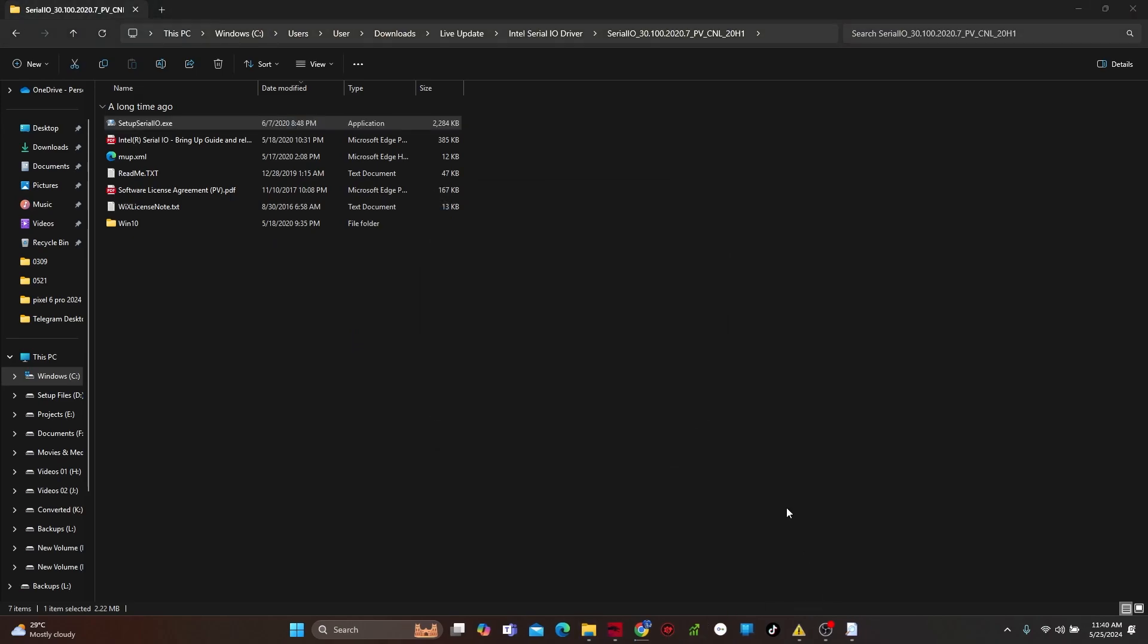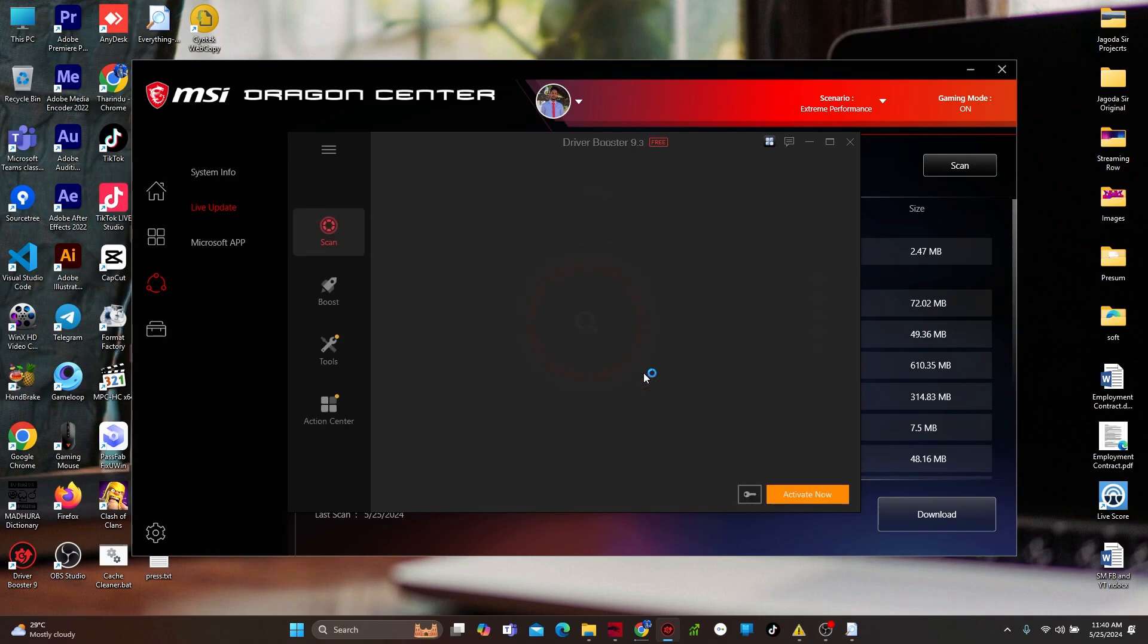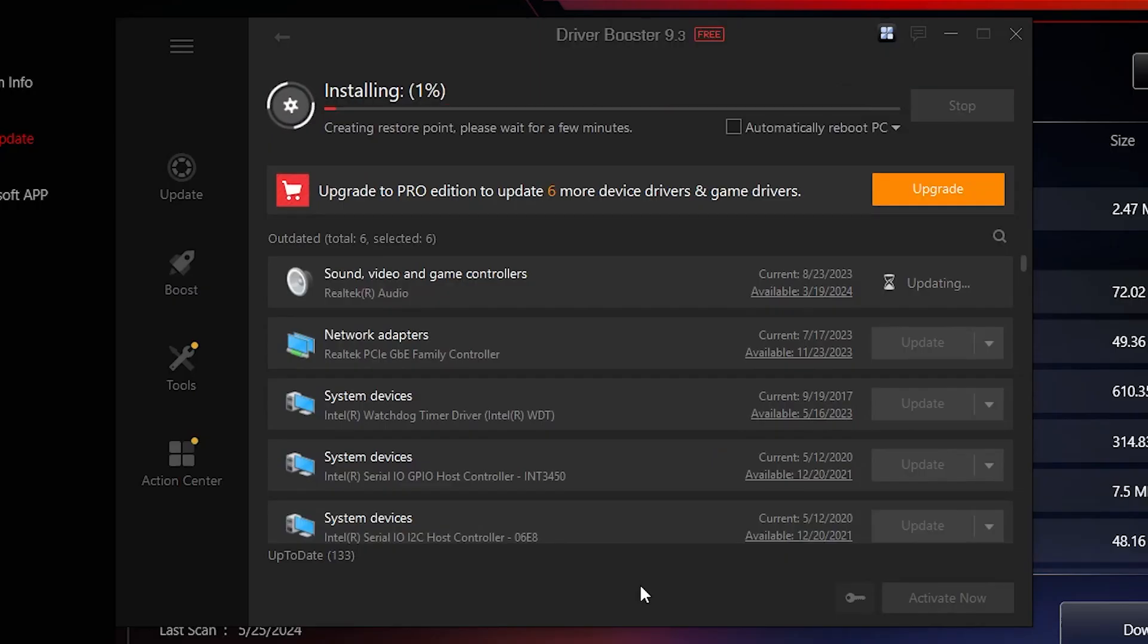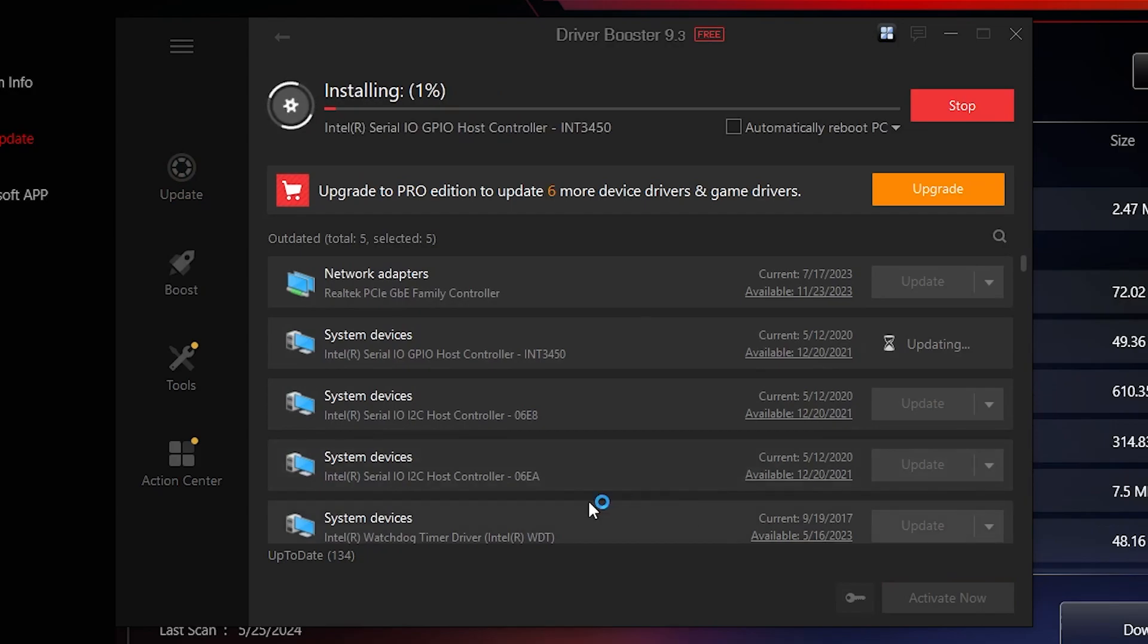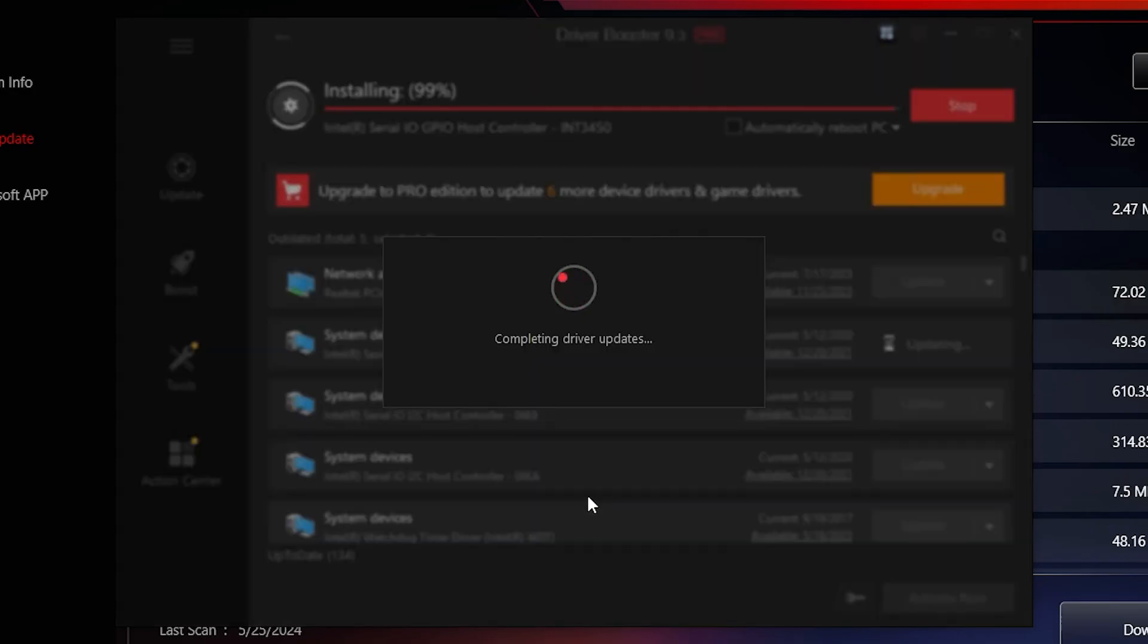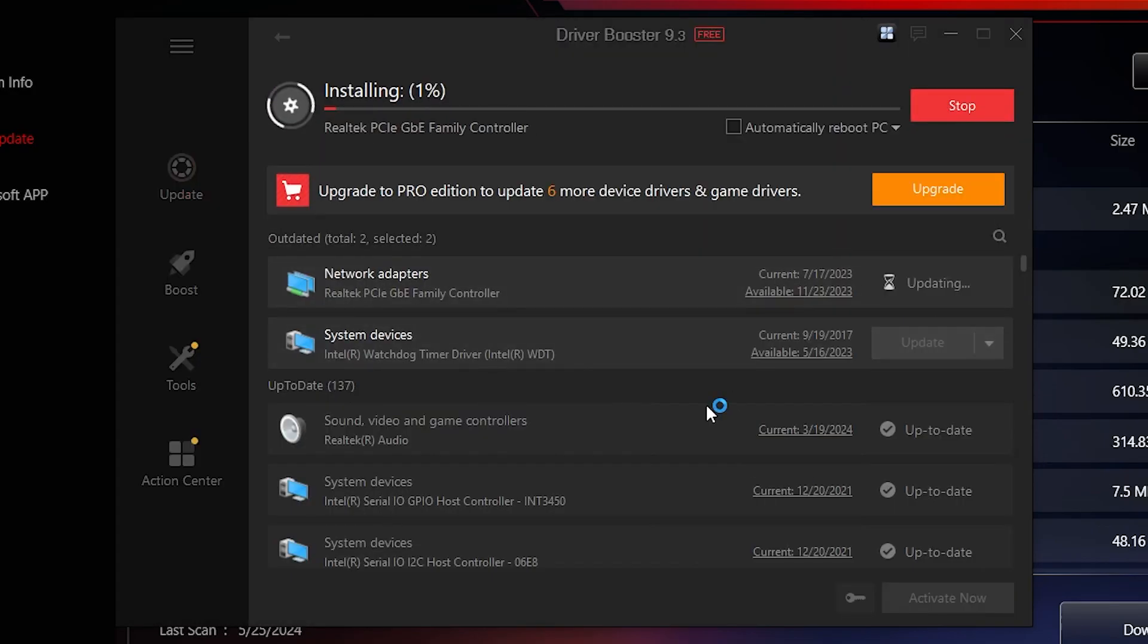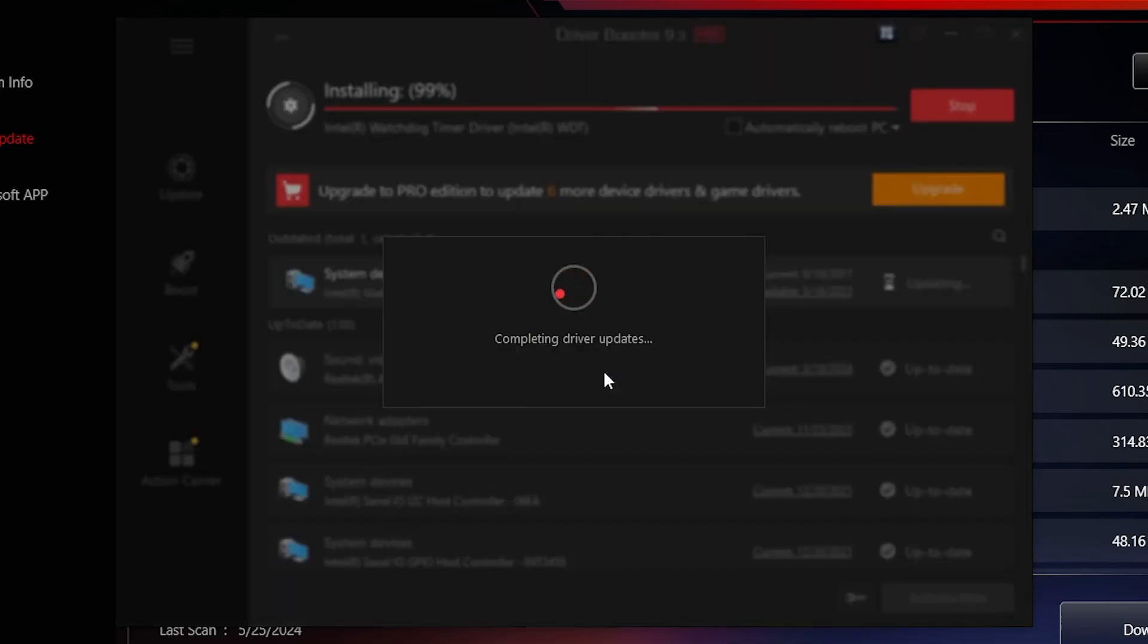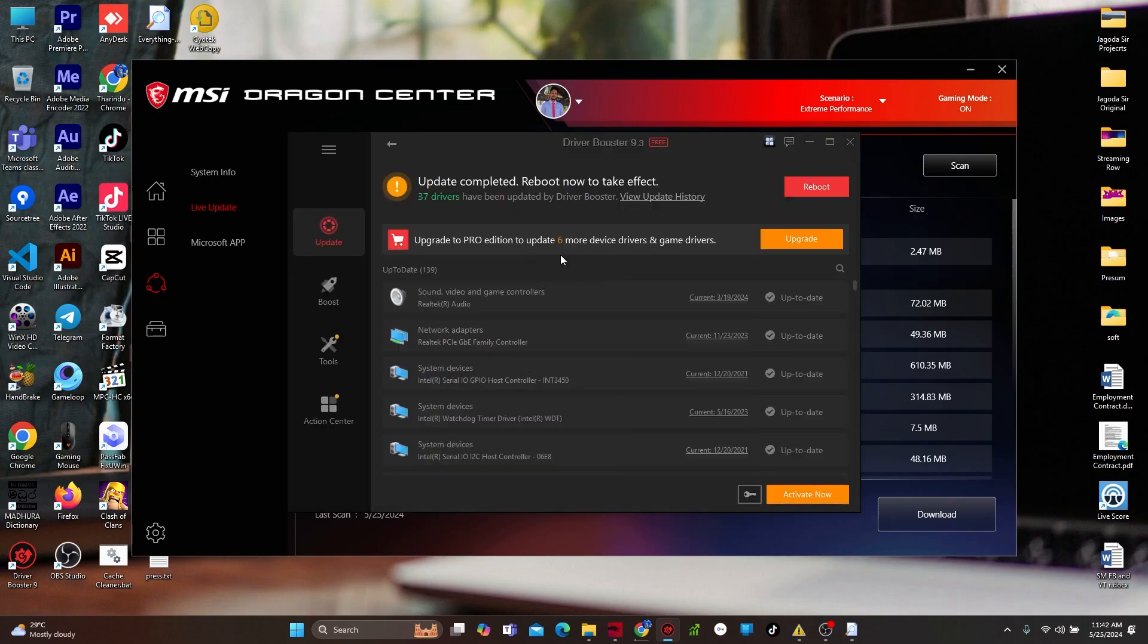After that, open Driver Booster Software. Press Scan. You will see what are the new updates. Please install all the updates. All updates are installed.